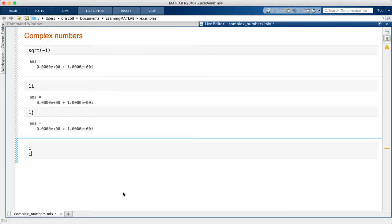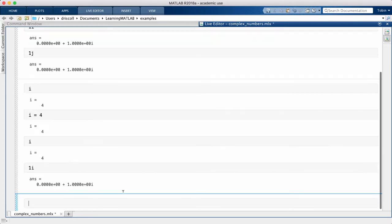However, i is also a common name for an integer index variable, and if you assign a different value to i you can easily get confused, so it's best to be in the habit of always typing 1i when you want the imaginary unit.